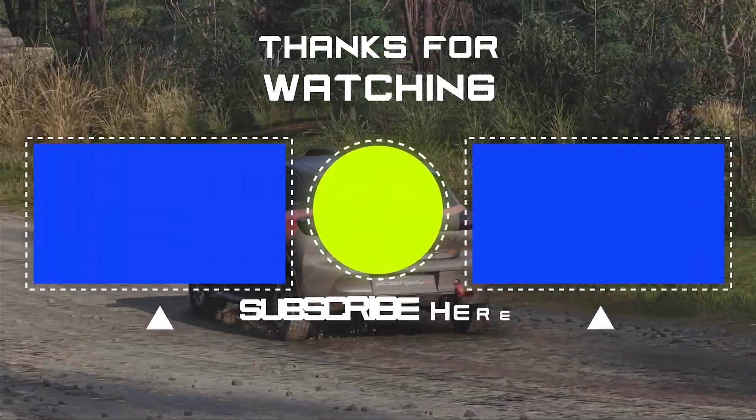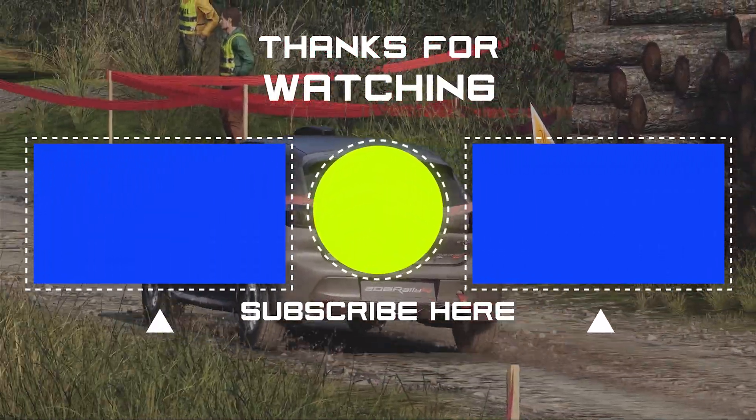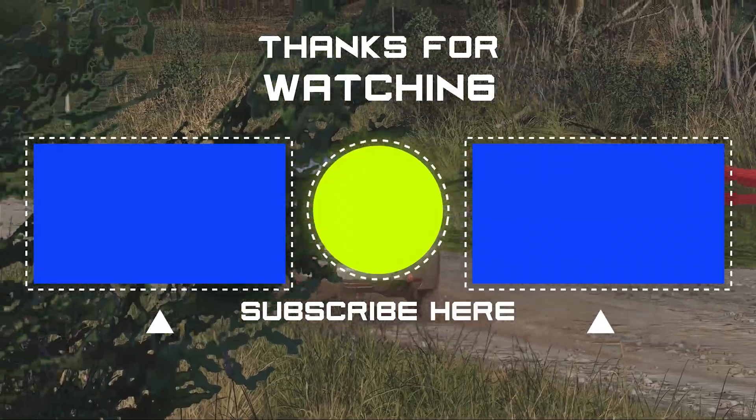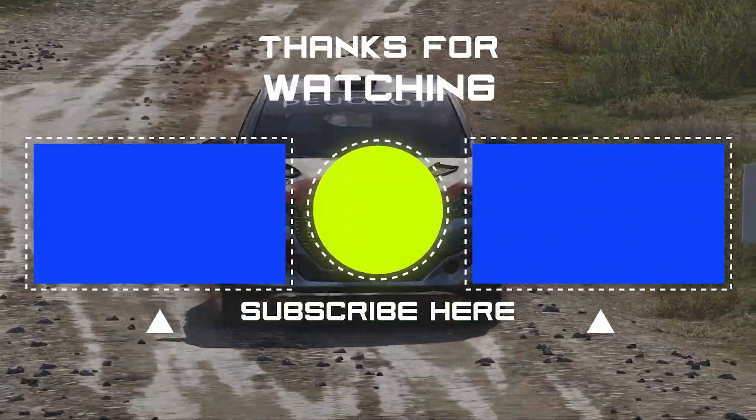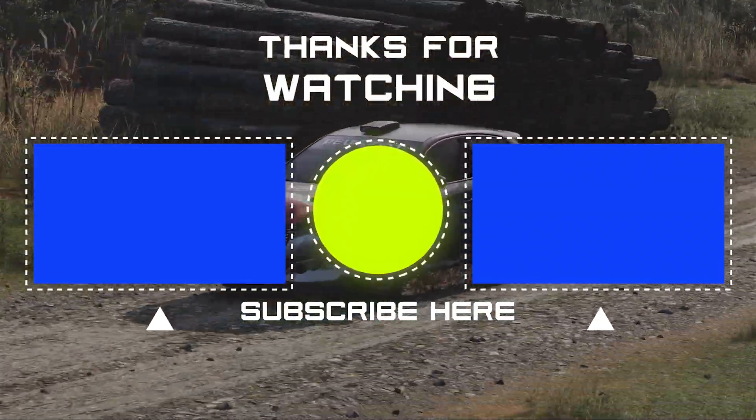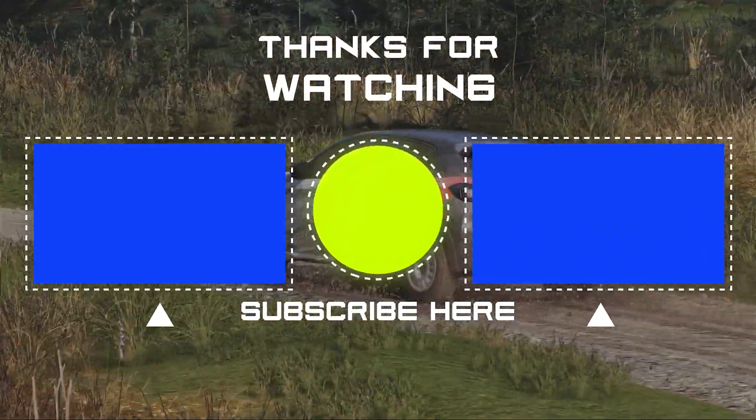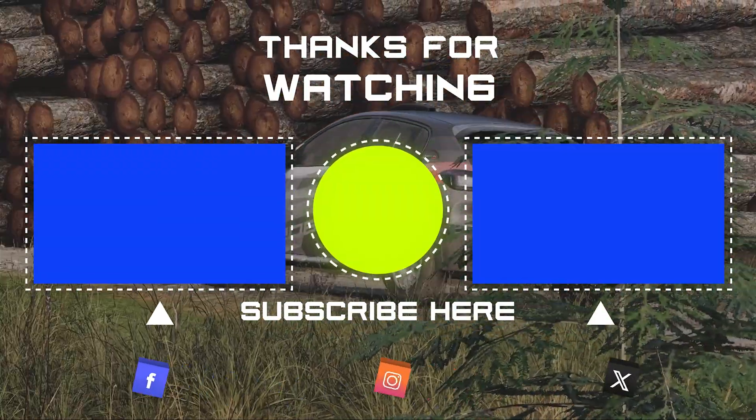But yes, once again guys, thanks for watching. Hope you all have an awesome day. And yeah, get out there and enjoy those triple screens. This is the way. This, this is the way. Laters.